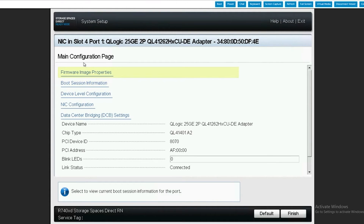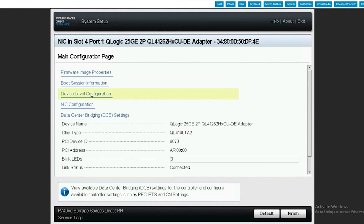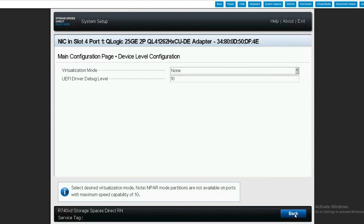On the main configuration page, we want to go to device level configuration and we want to make sure the virtualization mode is set to none. After doing that, we click back.